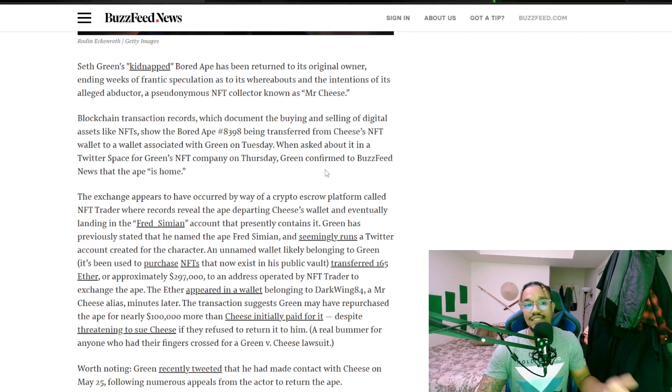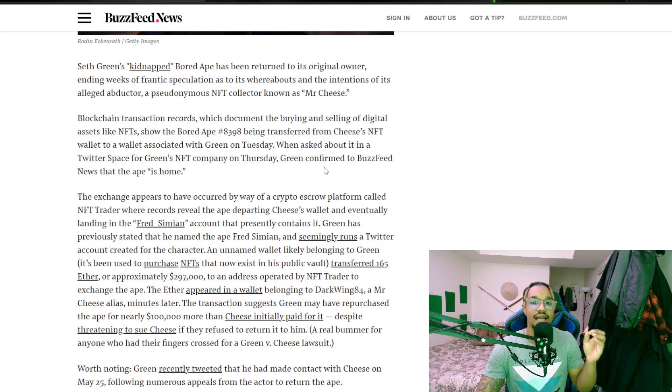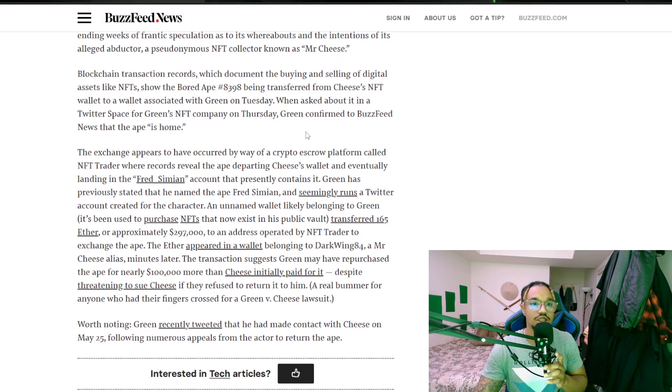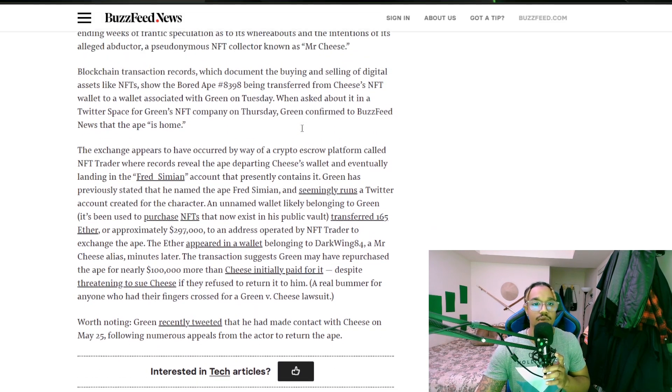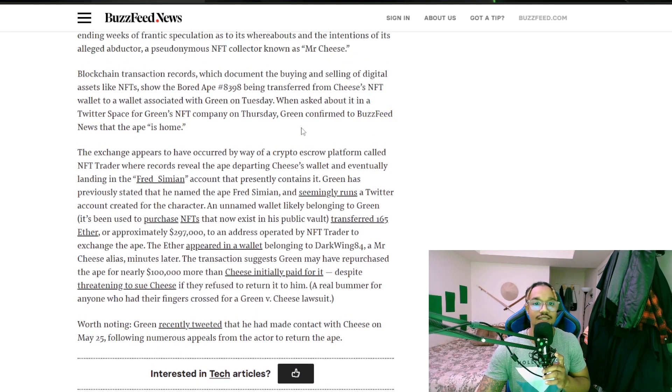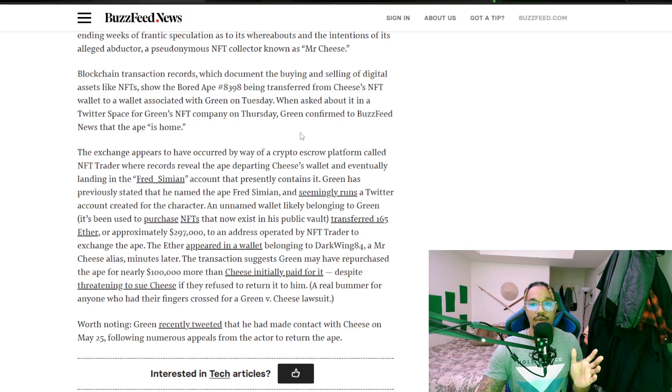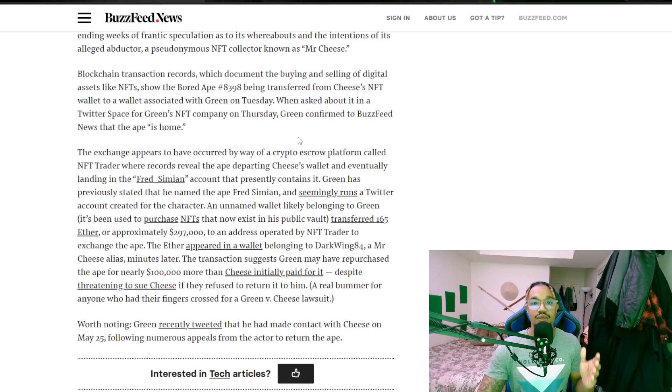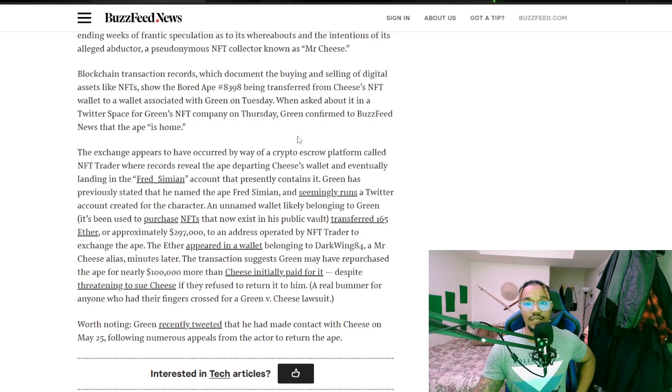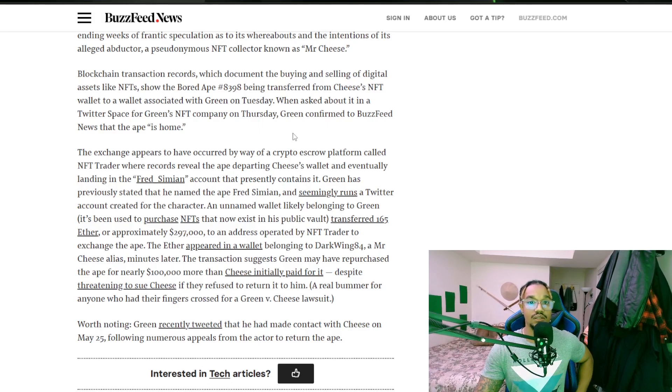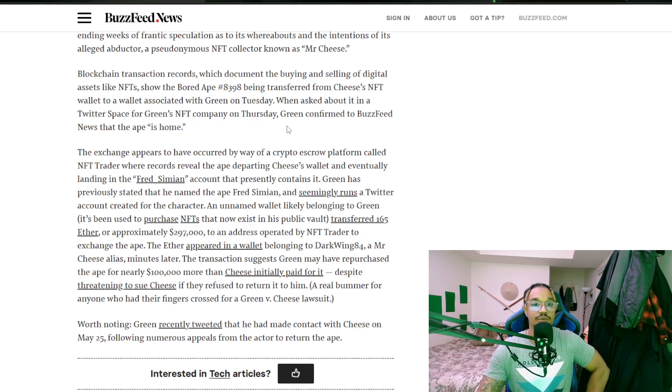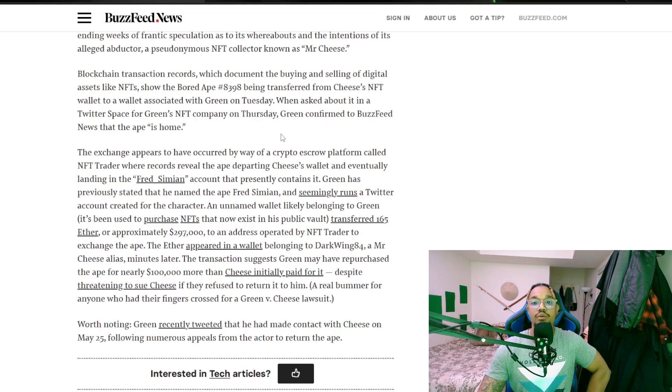After weeks of frantic speculation as to its whereabouts and the intentions of its alleged abductor, an anonymous NFT collector known as Mr. Cheese, blockchain transaction records which document the buying and selling of digital assets like NFTs showed the Bored Ape 8398 being transferred from Cheese's NFT wallet to a wallet associated with Green on Tuesday.